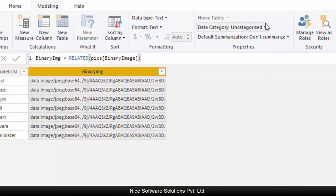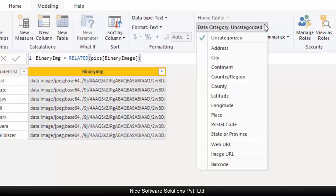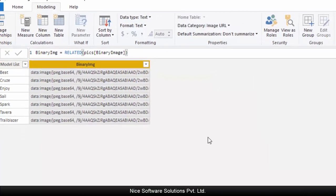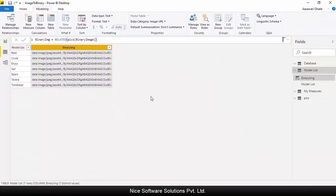Now select the newly created column and then categorize it as image URL. This completes all the back-end configuration we needed to do.